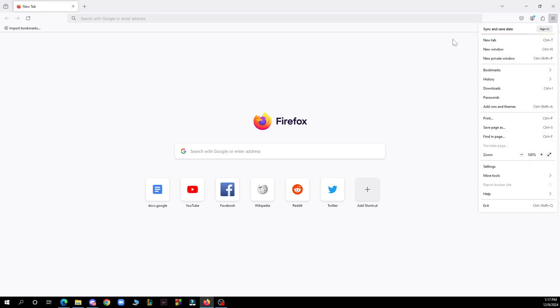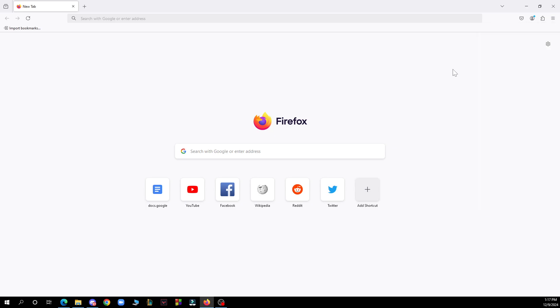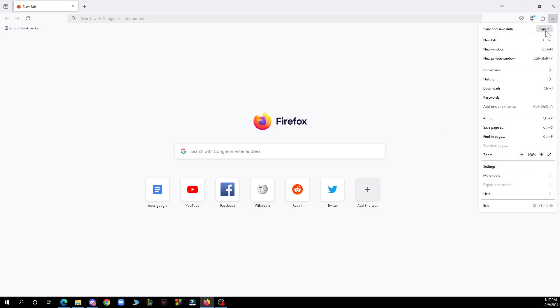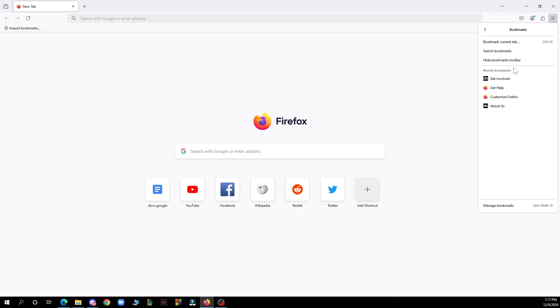Then when you are there, what you need to do is click on bookmarks and then manage bookmarks. Basically here you have the bookmarks, then you have manage bookmarks down here.